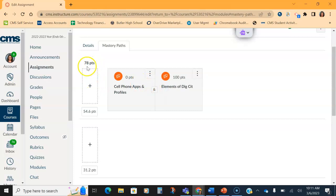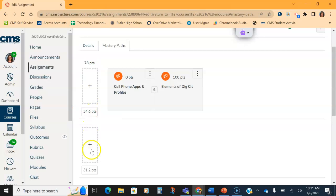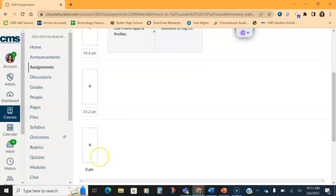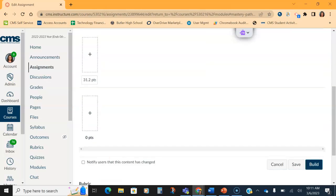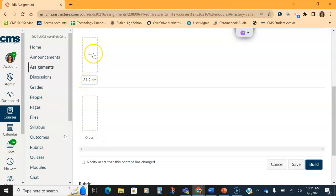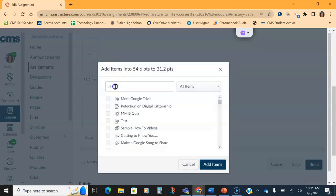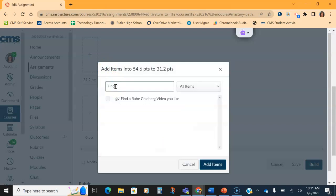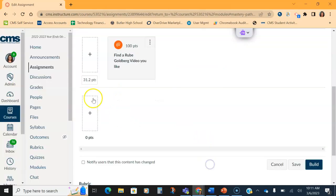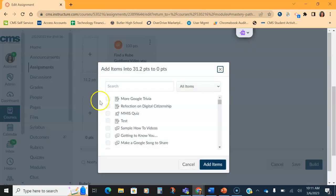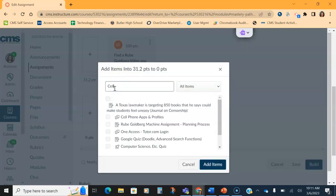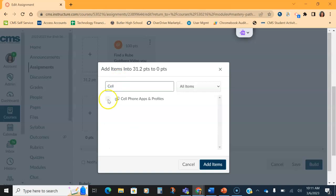You also can change the point value. So right now the top is 78 points down to 54.6. Then we also have down to 31.2 and down to zero. If you click in the box, you can change or edit that cutoff range for where the students would get the assignments.